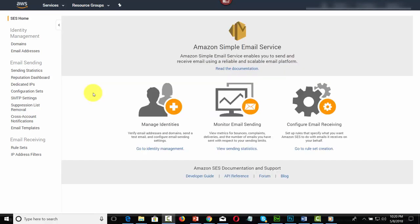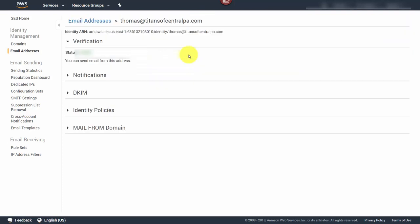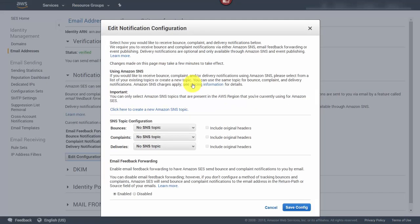Although we already have our DKIM set up through our domain verification process, we're going to go to our email address and set up our notifications — this is the second part of the process. Go to Email Addresses, click on your email address, and click View Details. Click the Notifications link, click the down arrow, and then click Edit Configuration. By default, email feedback forwarding is on, meaning we'll get bounce and complaint notifications sent to us via the email address on file.